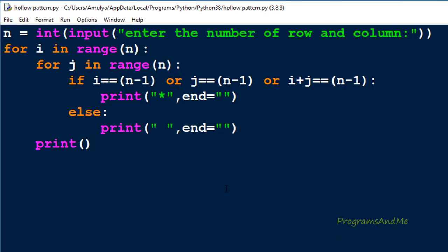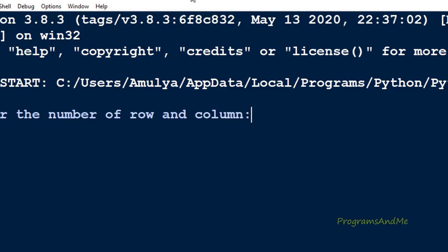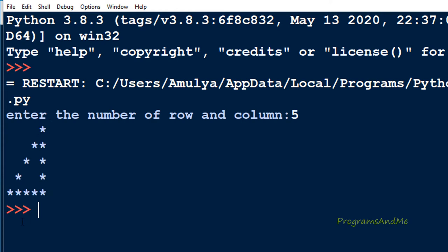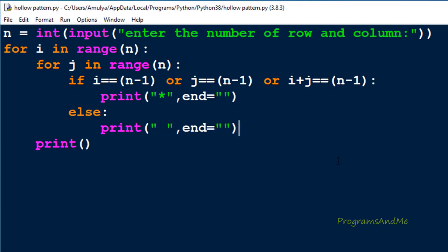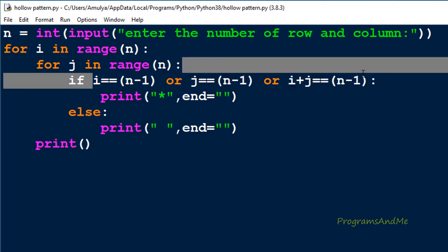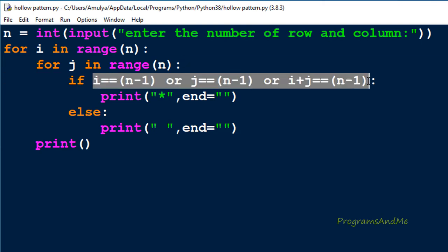In the previous tutorial we wrote this program, and if I execute it, it will print a pattern like this. We are using this program as the base because everything is the same — we just need to change the condition here to get today's pattern.